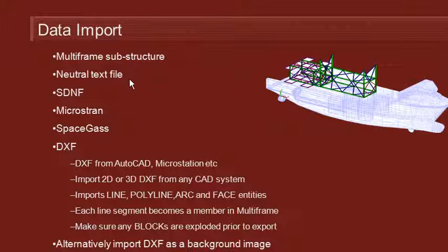Multiframe also supports reading and writing a neutral text file format. You can write your own programs to read and write these files so that you can interchange data with Multiframe in a custom way.